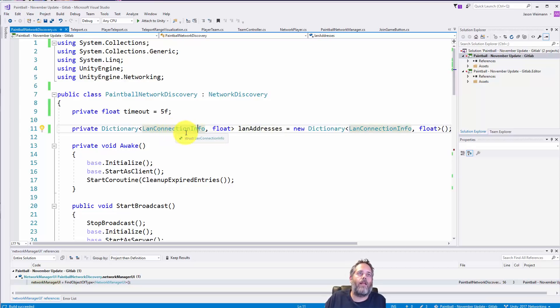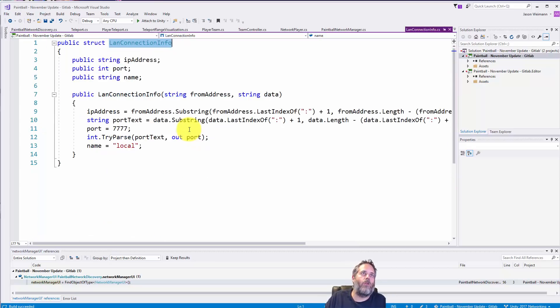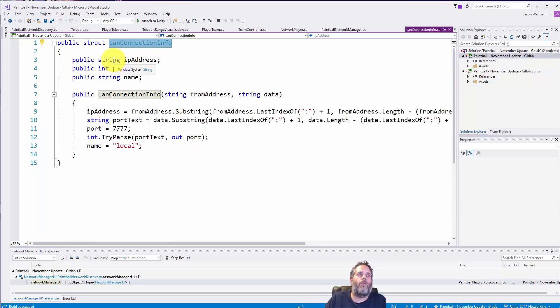So that's how we're cleaning it up and again I'll show that in just one moment. First let me look at the LAN connection info and show you what's in here.